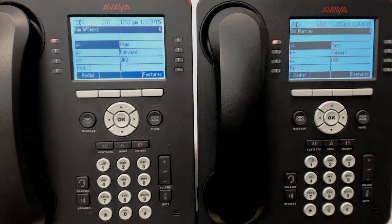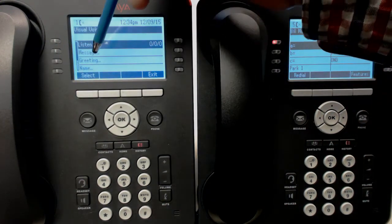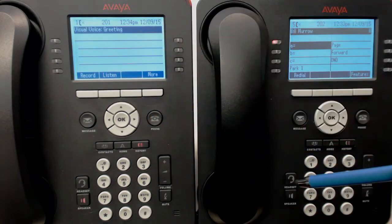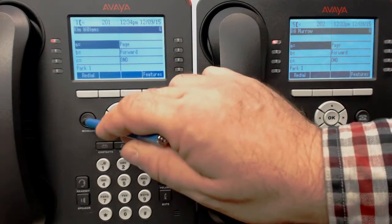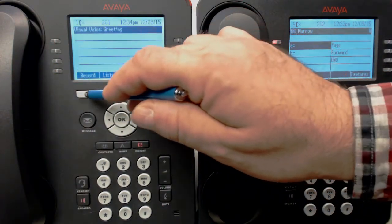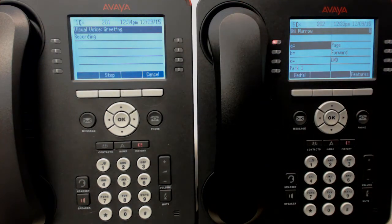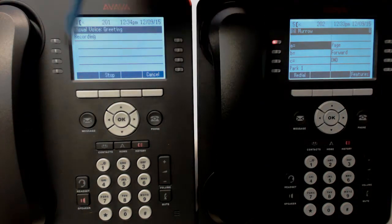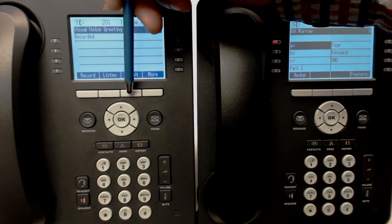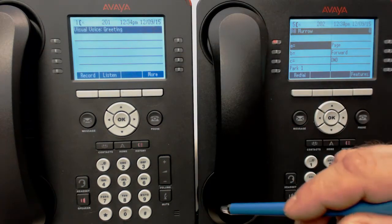There are further features in the voicemail. For example, you can leave your greeting. You can go to greeting and listen to it: 'You have reached the voicemail of Kim Williams.' Or you can re-record it if you don't like that one — press record. 'Hello, this is Kim. I'm not here. Please leave me a message.' Hit stop. Then you can listen to it again or re-record it, but you do need to press the submit key to save it.